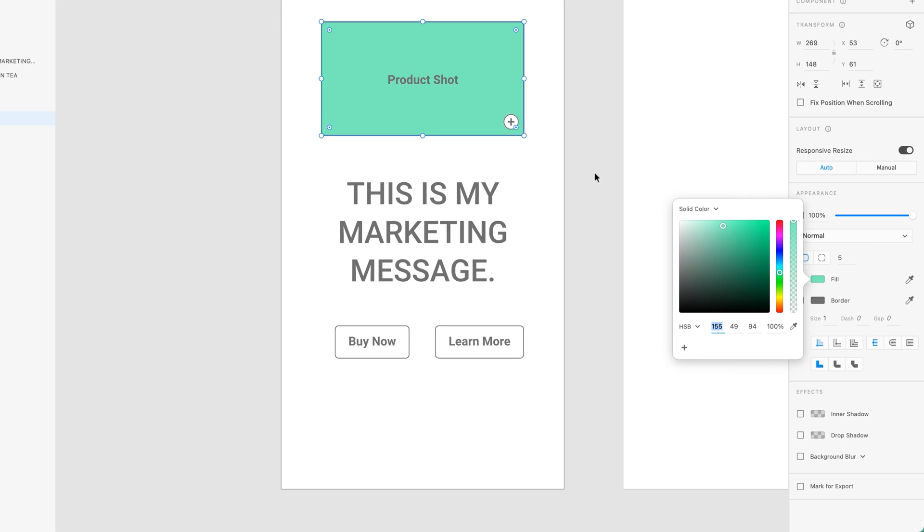So we've got our color. The other thing is the transparency. This is how transparent it is, how see-through it is. And if you want to manually type it in, you can do it down the bottom here.